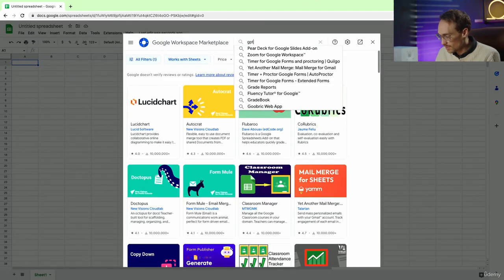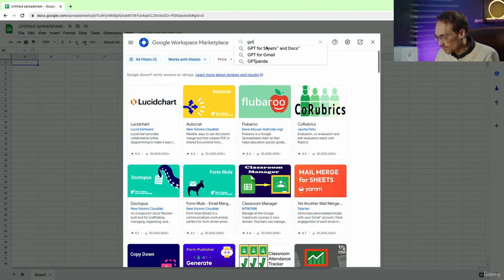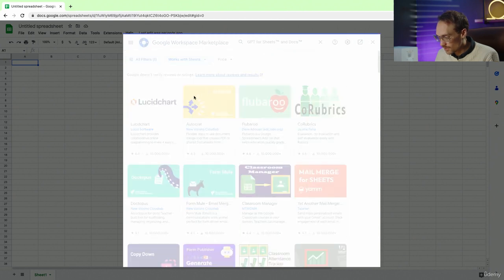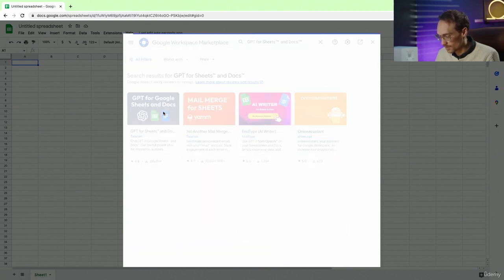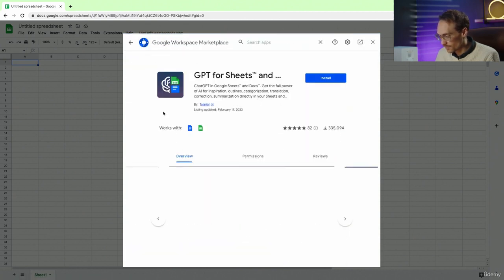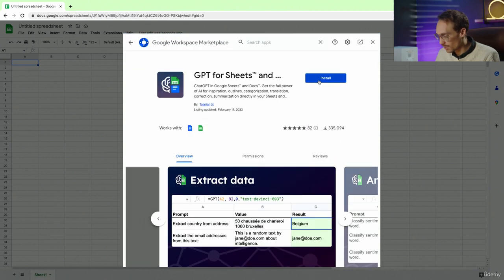We will search GPT, GPT for Sheets, and here it is. Now we click install.